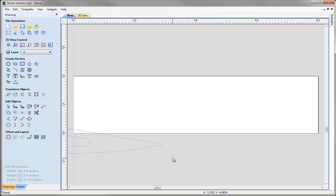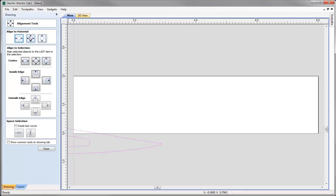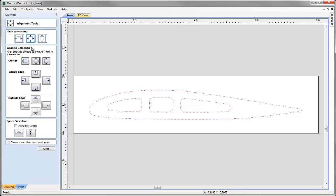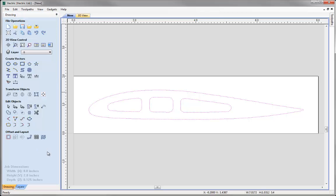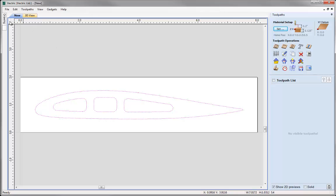By default these vectors will automatically be selected when we first import them. So we come over to the icon to align selected objects and click on the one in the middle at the top, which will align our selected objects both horizontally and vertically in the middle of our work area — exactly what we want. Let's come down and hit close. Our design is complete with no further edits needed, so we can click the icon to minimise the design tab on the left. This opens the toolpaths tab on the right, giving us access to set up our material and choose the type of toolpath we'd like to cut this shape with.